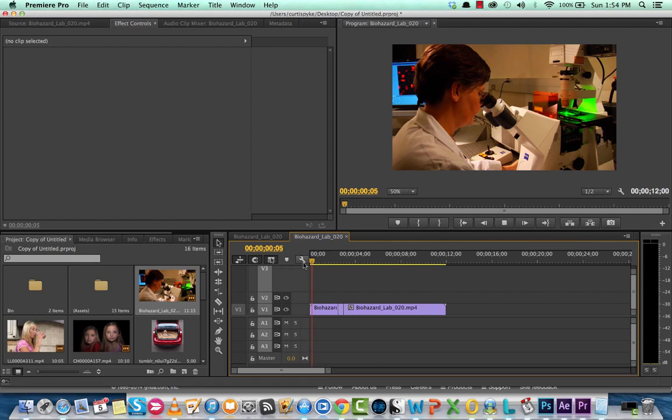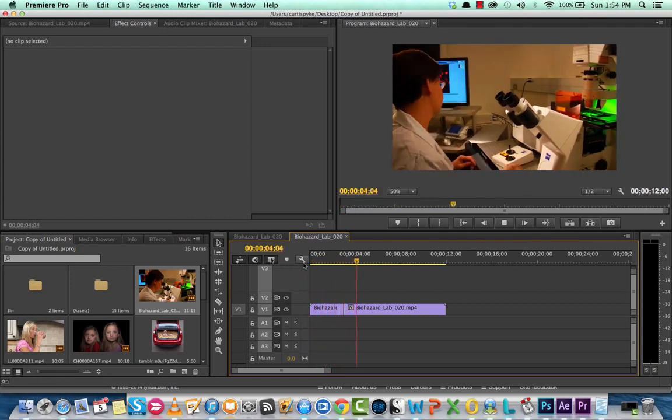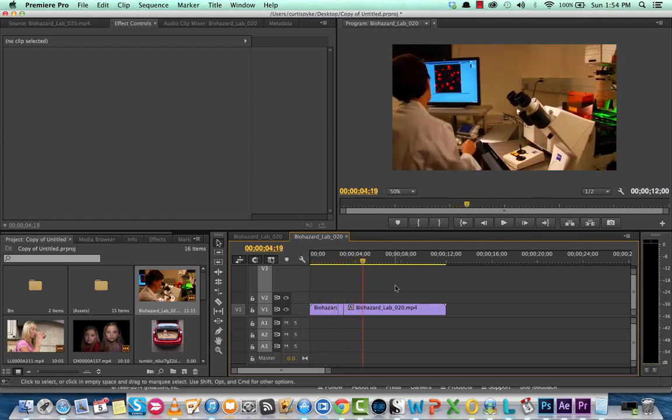So let's see what this looks like. There she is, frame's frozen and then it starts again.